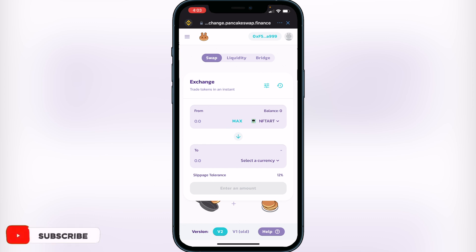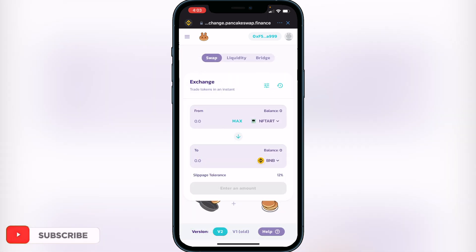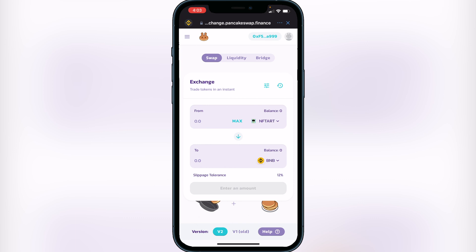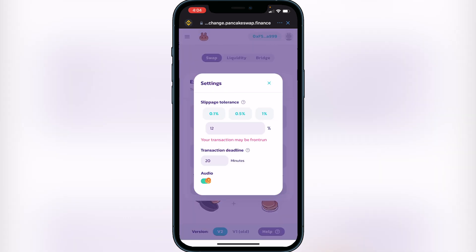Once you have NFT Art in the top category, click on 'Select a Currency' and choose BNB for the bottom field. Then you need to set your slippage tolerance to 12. To change your slippage tolerance, go up to the top beside 'Exchange,' click on the three lines, and set it to 12. Once you have that set, you're good to go.